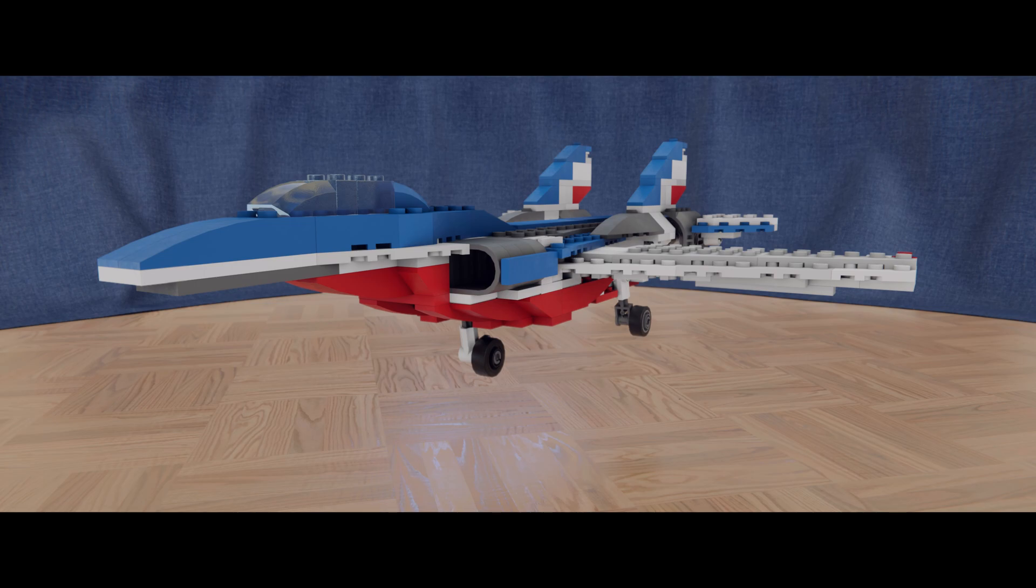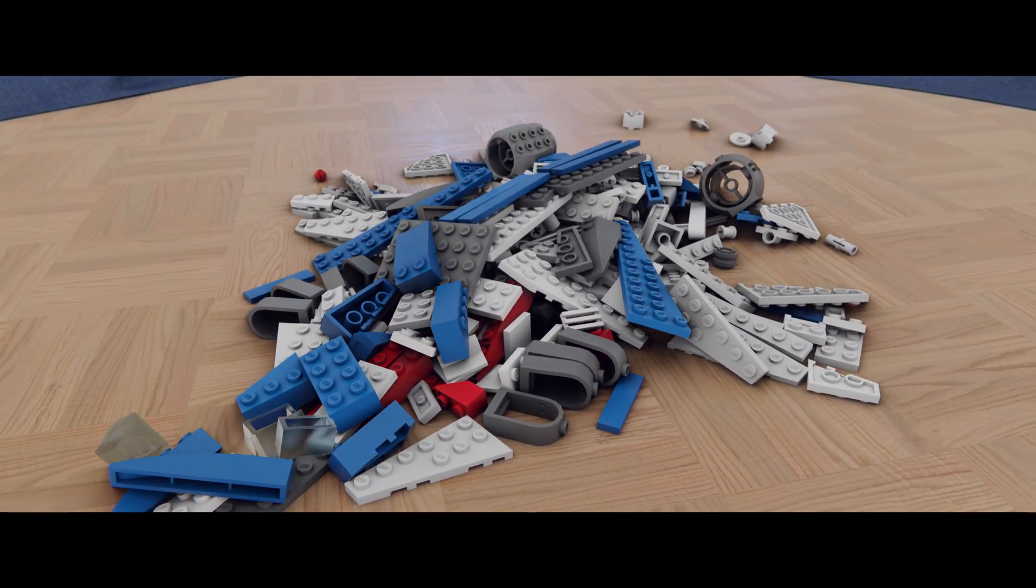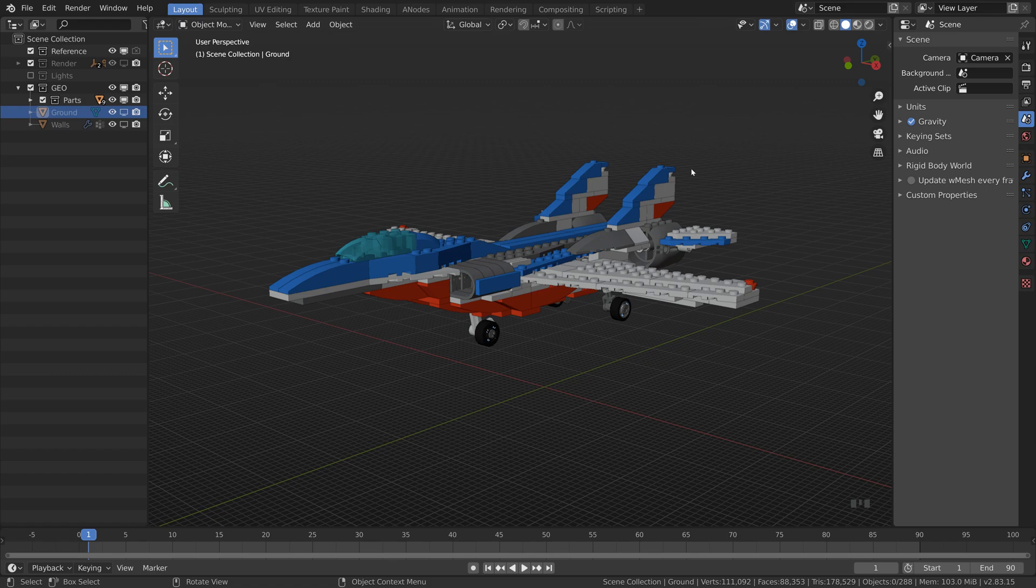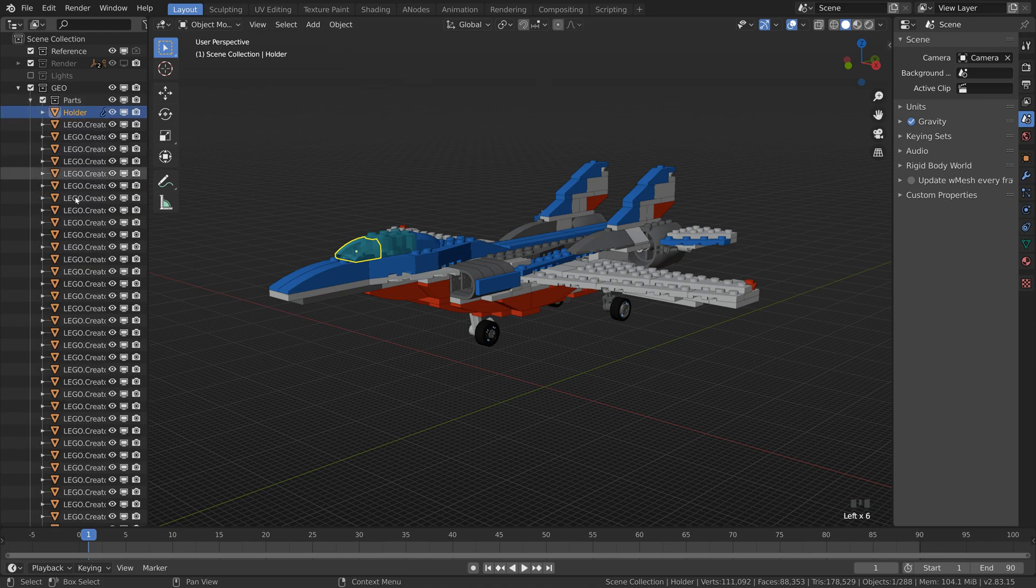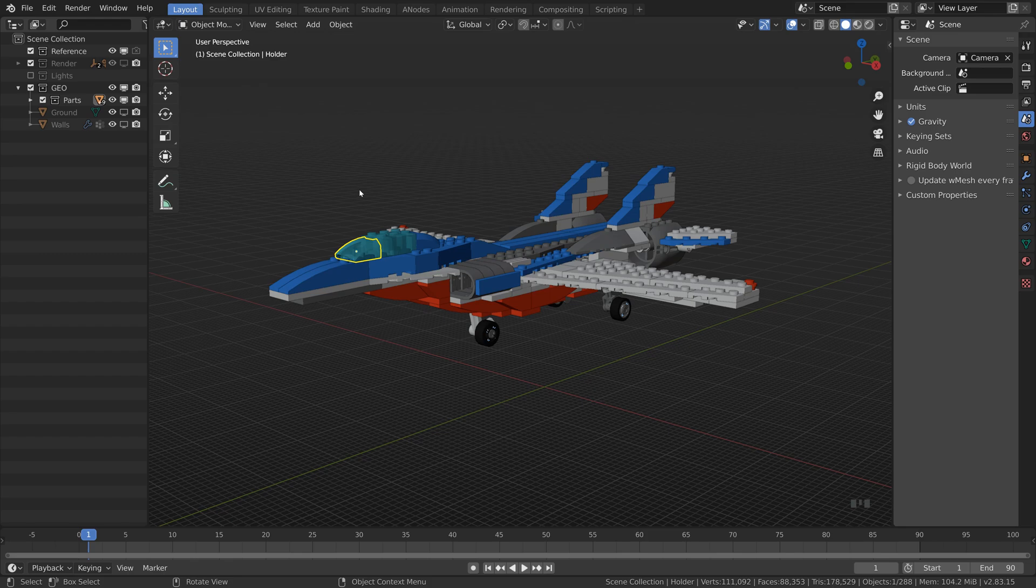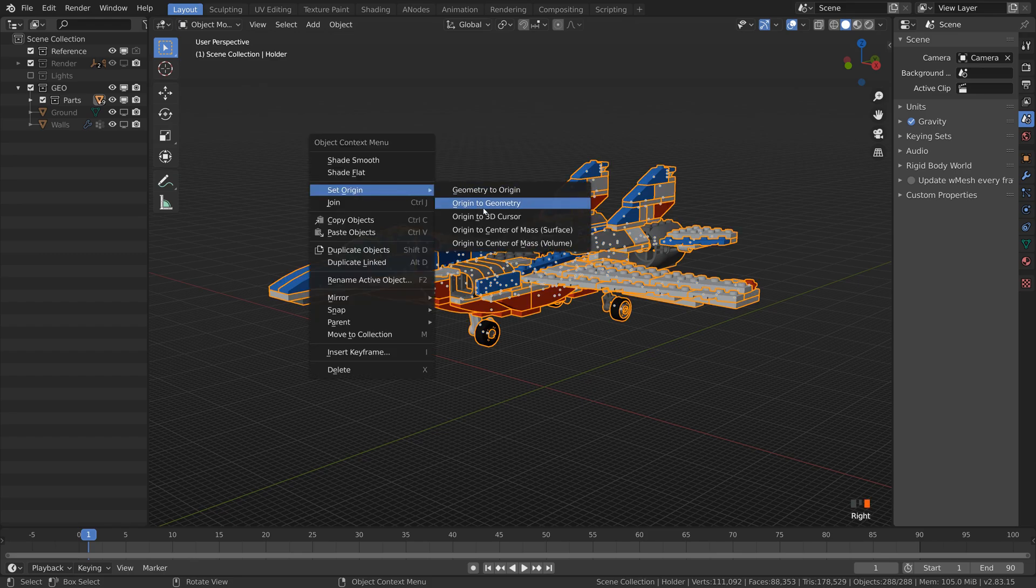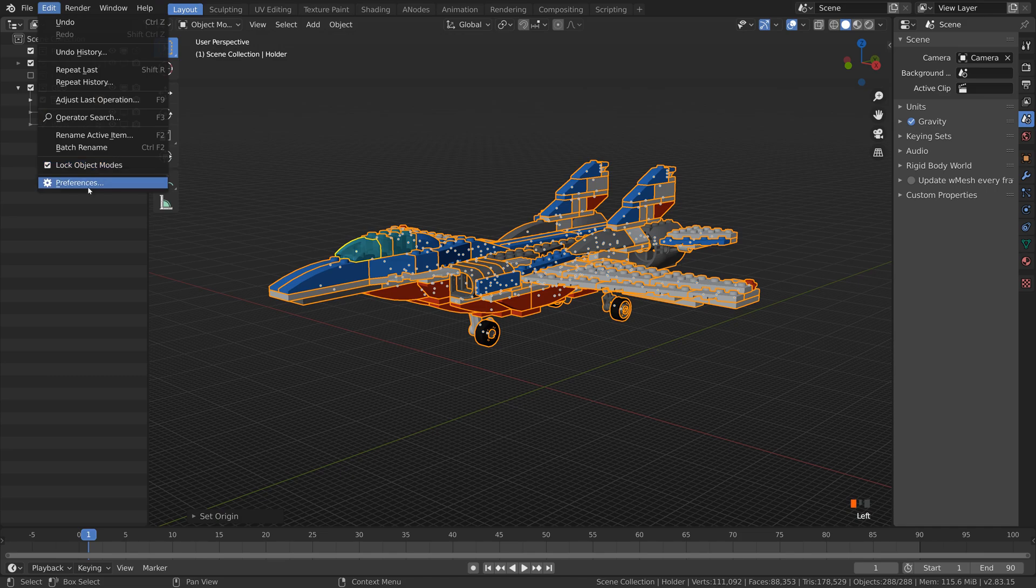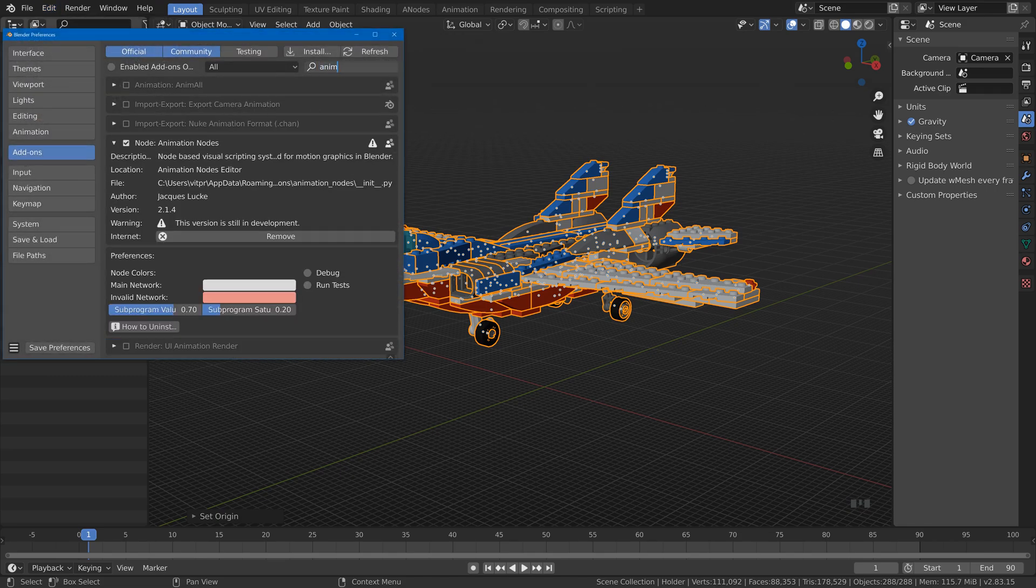I will not cover anything about fracturing in this tutorial. My starting point will be a scene where the main object is already made up from multiple parts and all these parts are neatly shoved into a collection so the project is nice and tidy. Before we start make sure that all the objects' origins are where they're supposed to be and that you have the active animation nodes add-on.